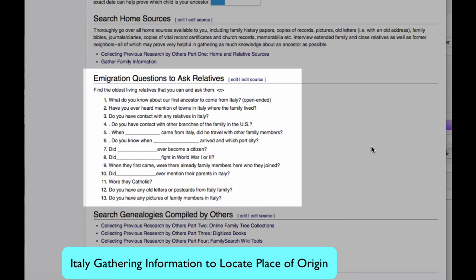Do you know when the immigrant arrived and which port city? Did the immigrant ever become a citizen? Did the immigrant fight in World War I or II? When they first came, were there already family members here who they joined? Did the immigrant ever mention their parents in Italy? Were they Catholic? Do you have any old letters or postcards from Italian family? And do you have any pictures of family members in Italy?